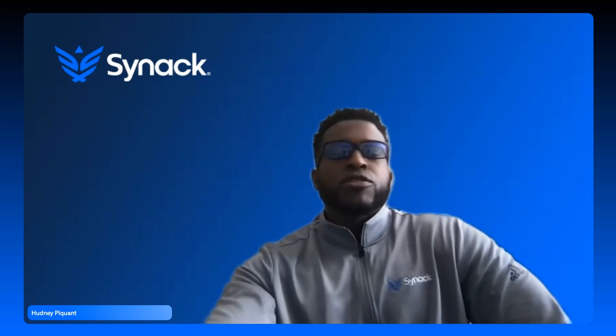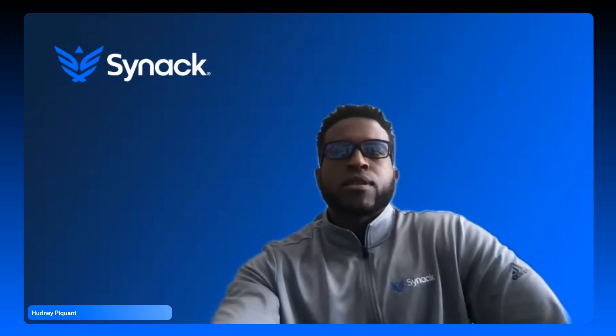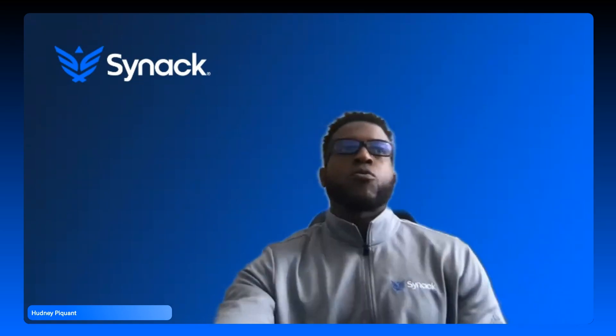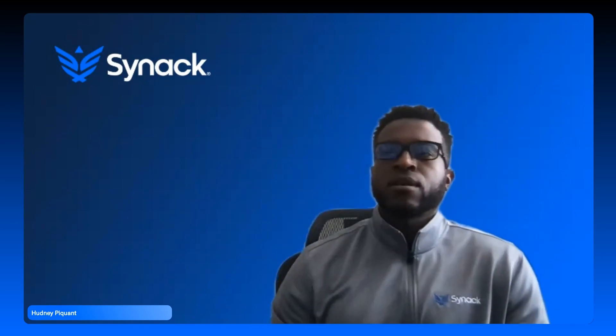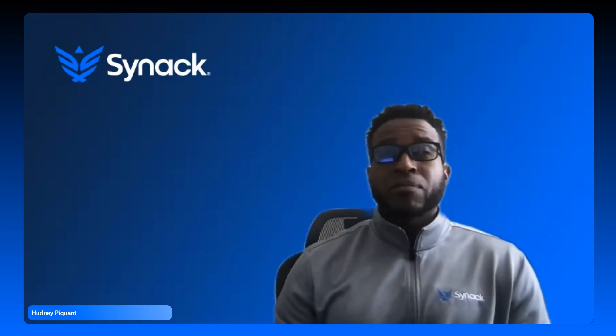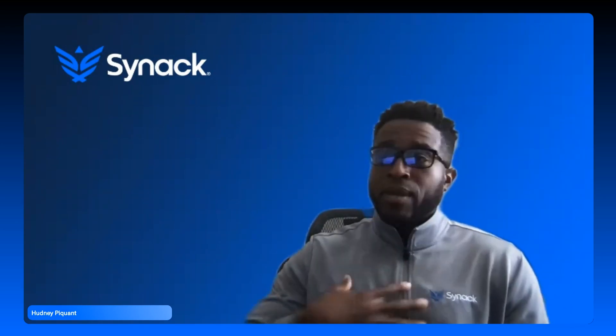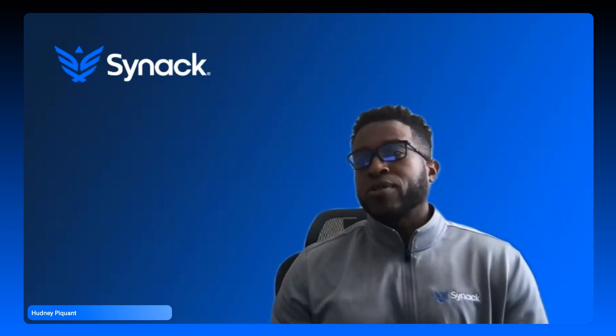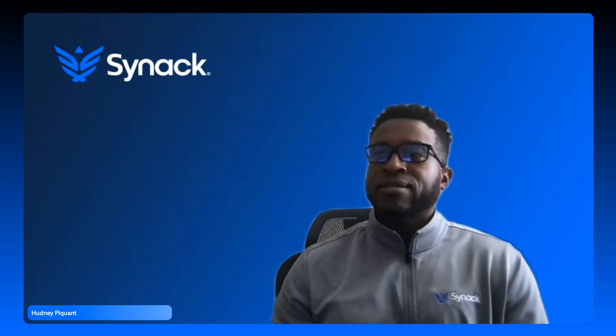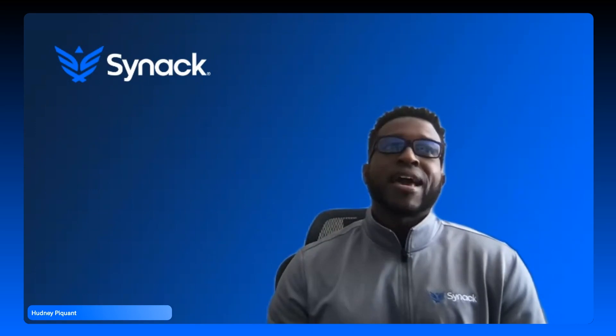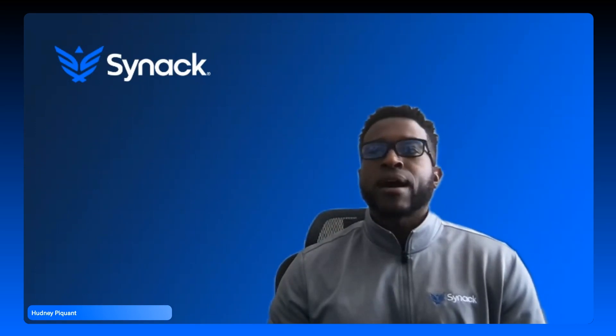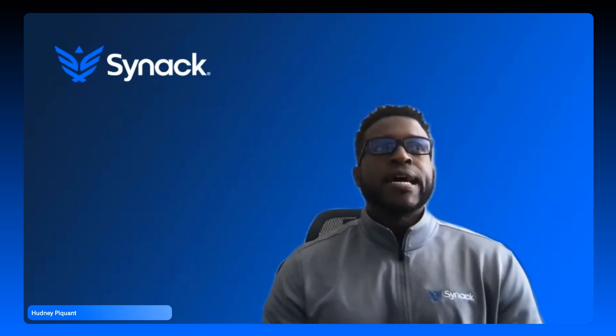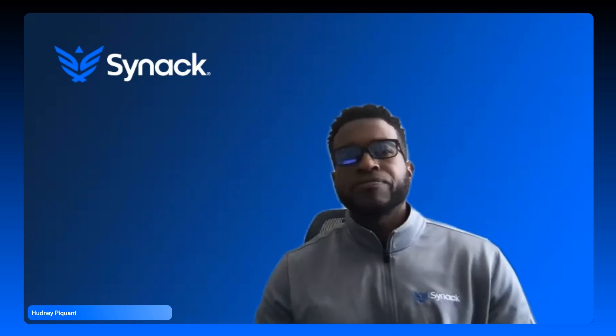Hello listeners, you're tuning to Cut to the Chase podcast. Today we're diving deep into the world of pen testing, focusing on the vital aspects of visibility and control. I'm Hudney Piquant. Yes, my last name is a little bit unique there. My last name is spicy. I am your guy for today and I am a solutions architect here at Synack. Let's jump right in.